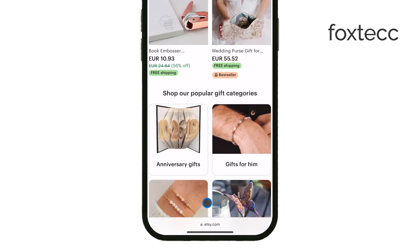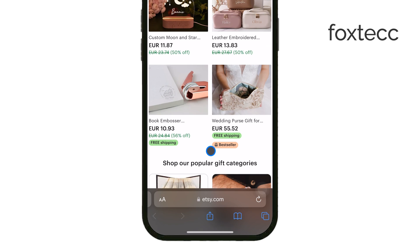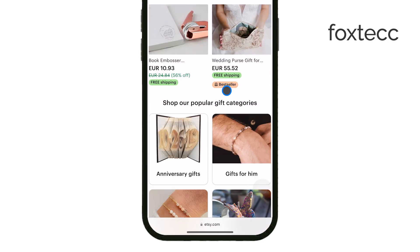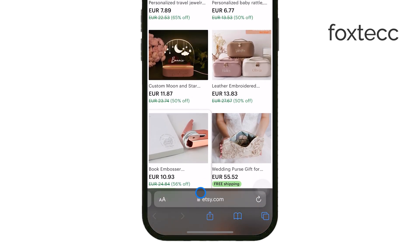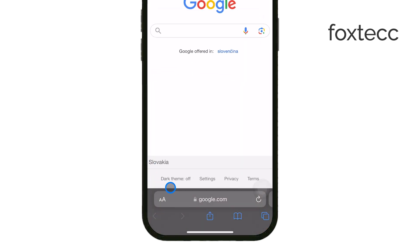If you're using Safari, the menu bar will automatically hide when you scroll down on a web page. It's a quick and seamless way to give you more screen space while you're browsing. However, just like in other apps, the menu bar will come back if you scroll up or tap near the bottom of the screen.